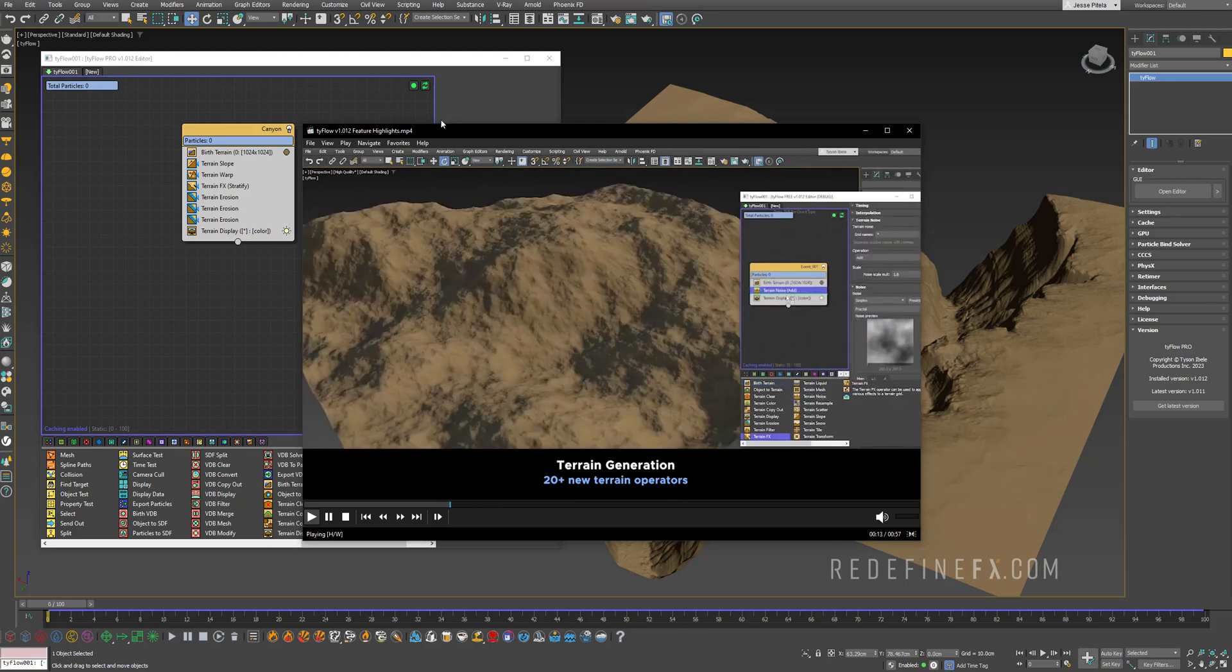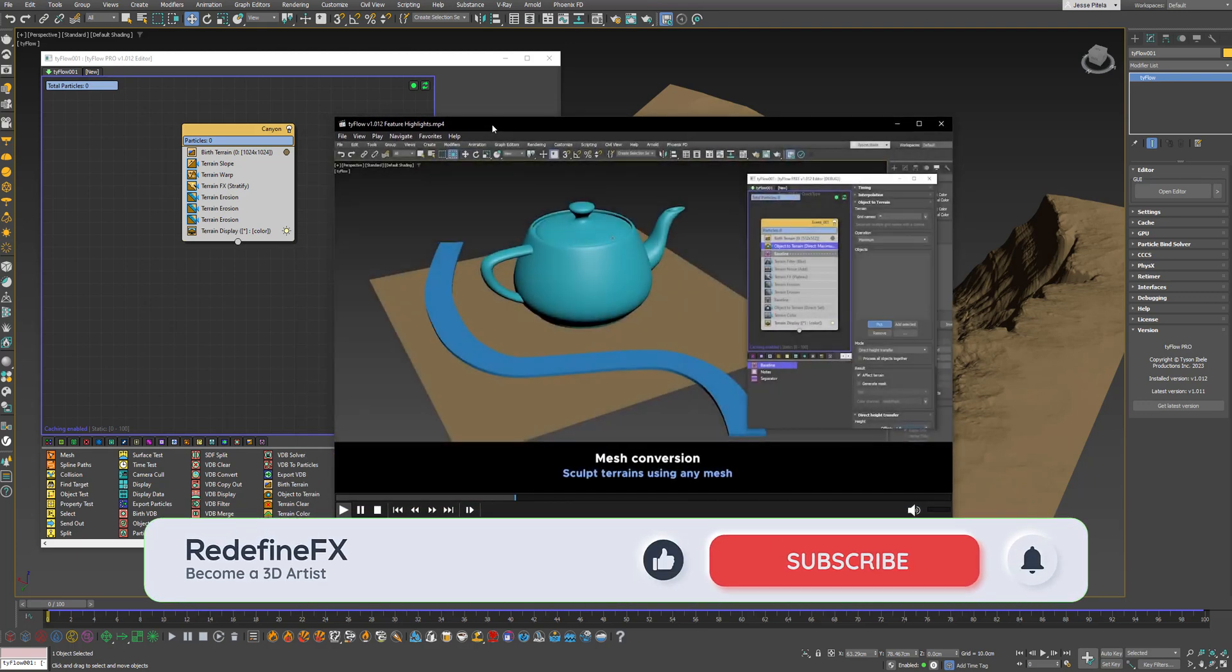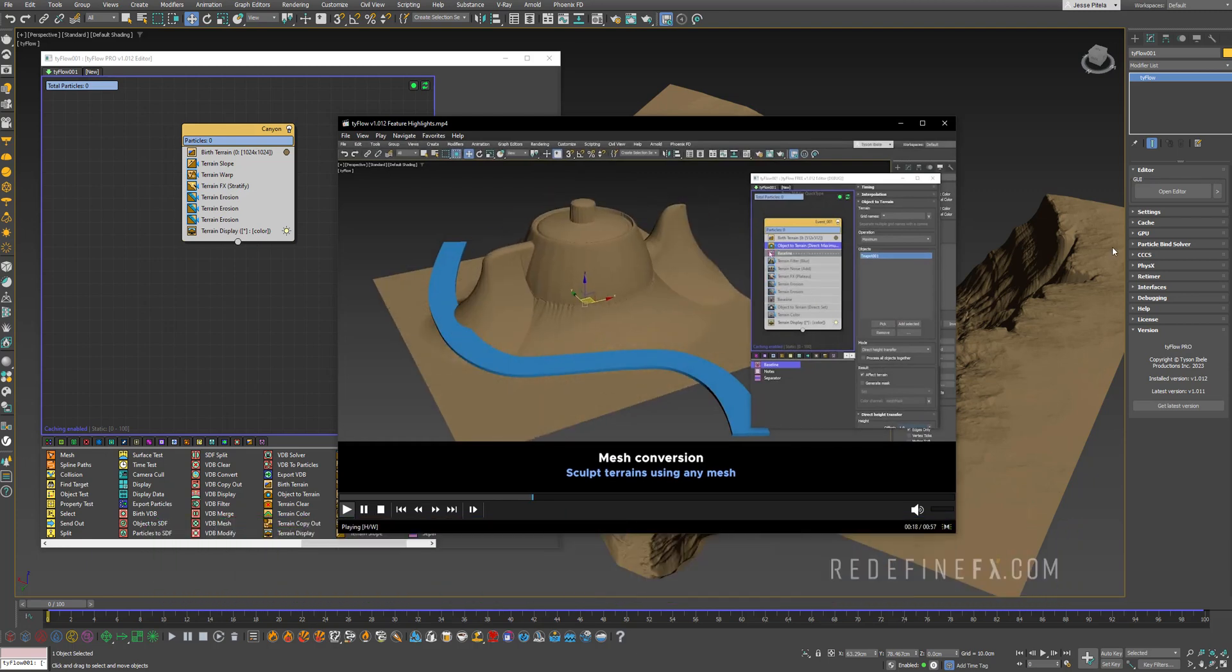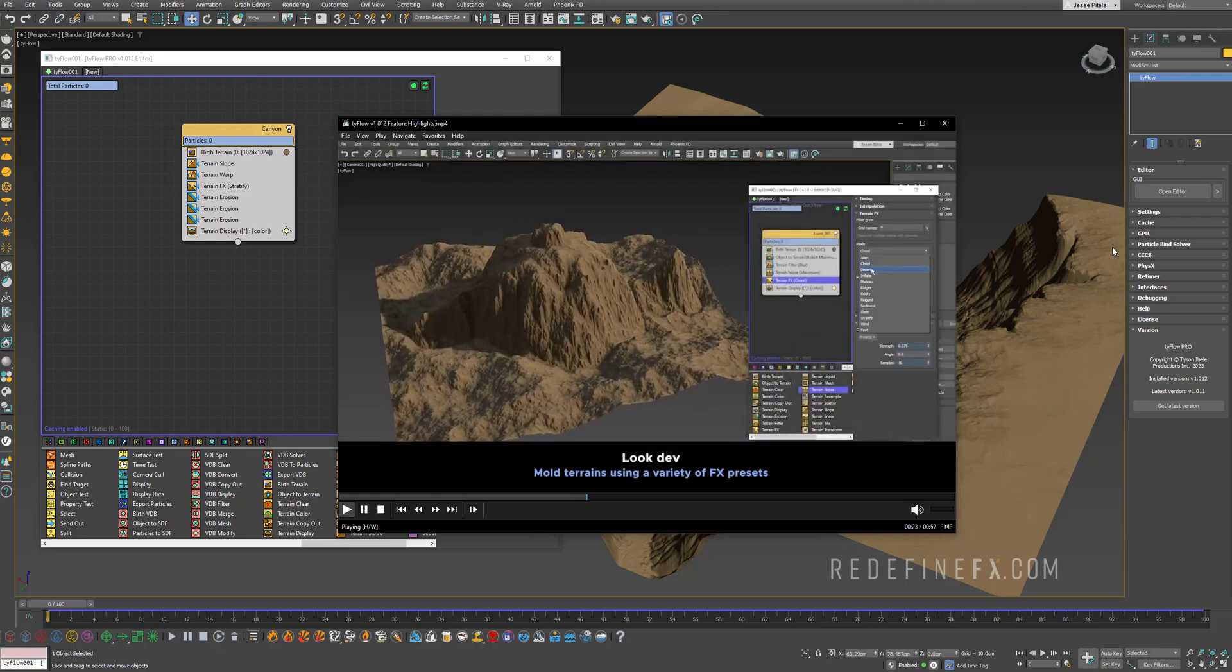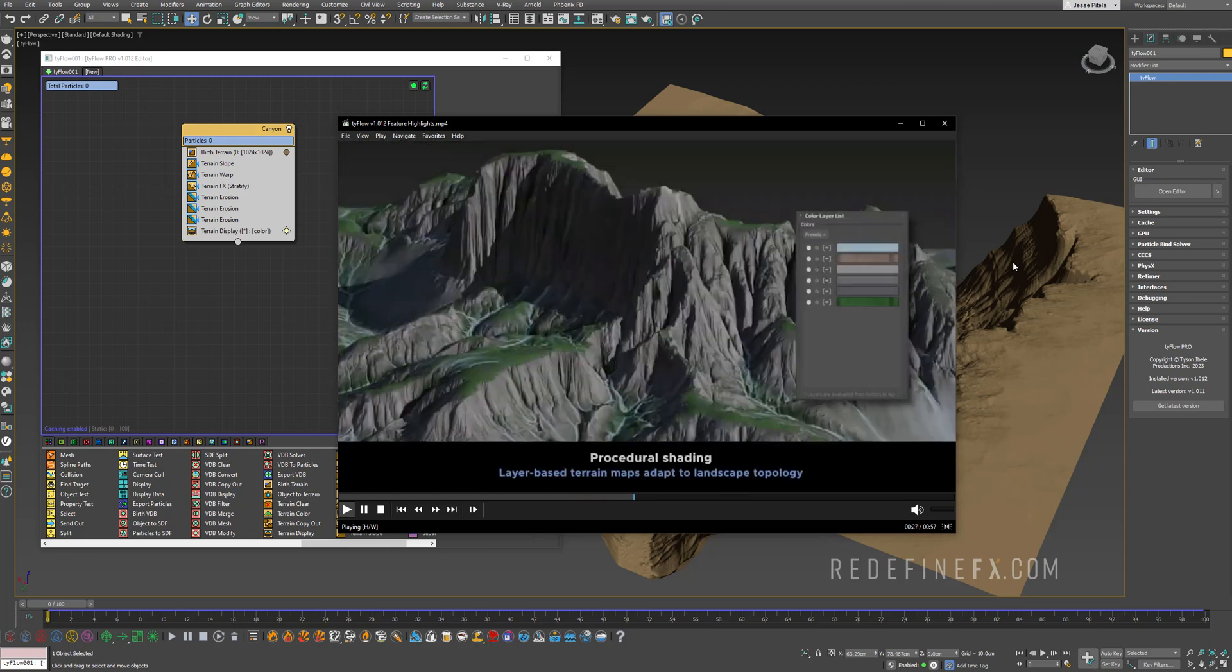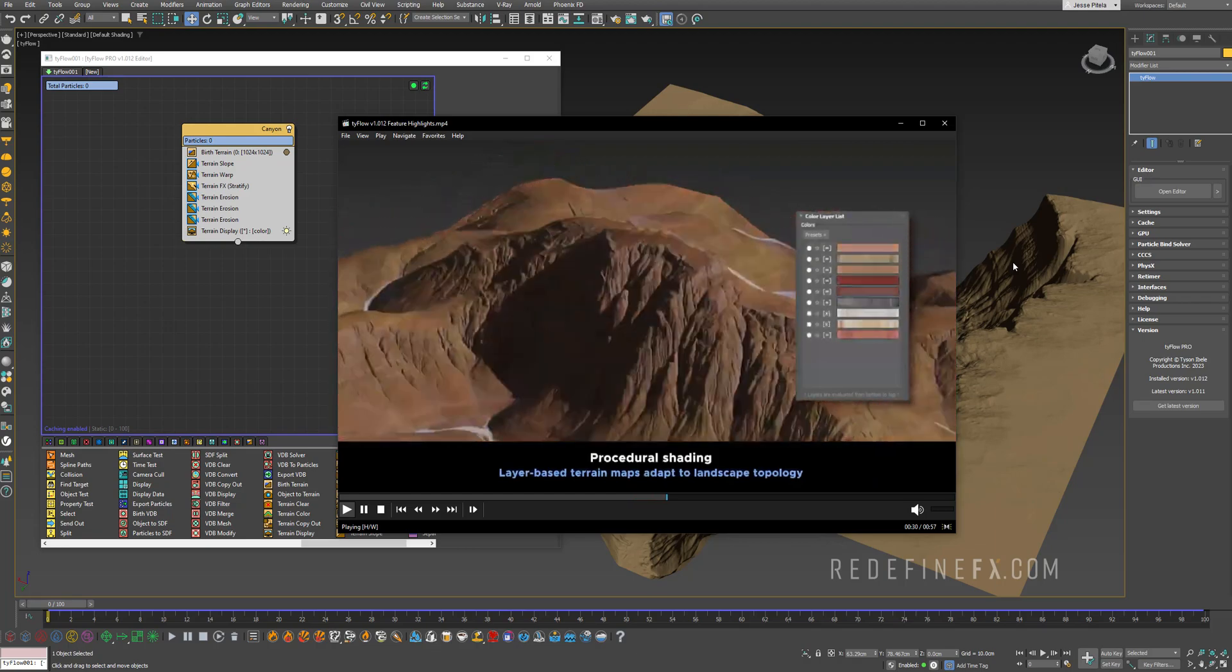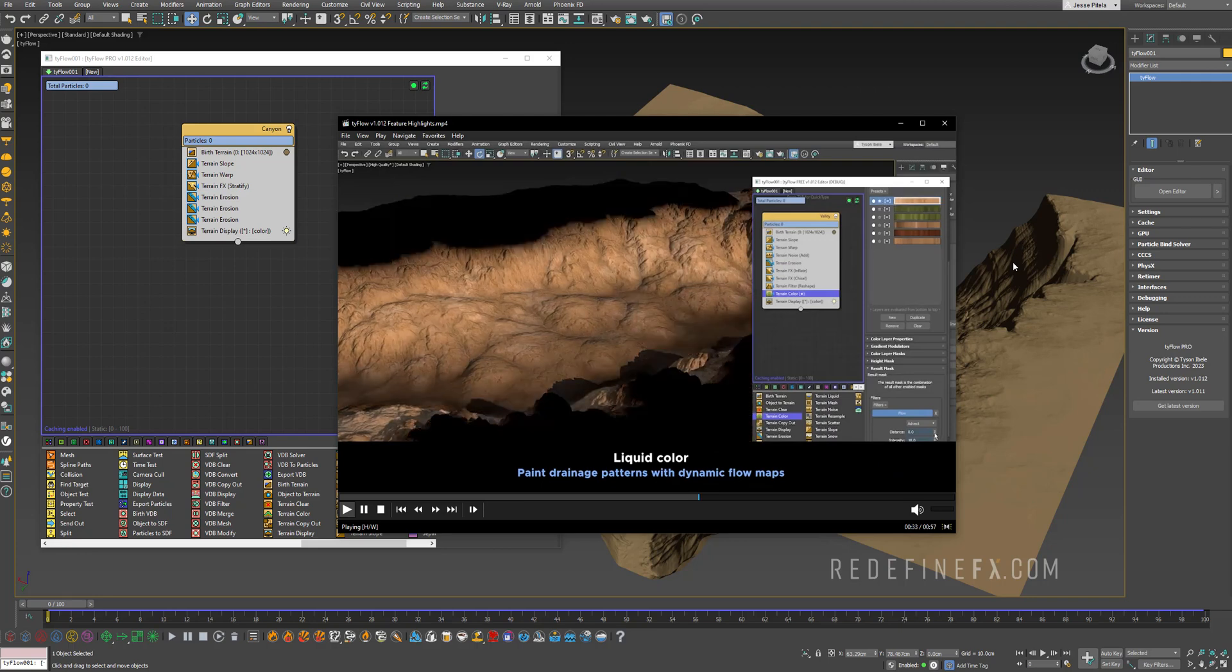What you're watching here is the video released by Tyson, the creator of Tyflow, showcasing some of the main features. Apparently Tyson has spent over six months developing these over 20 new operators and in his own words it's comparable in functionality and power to any terrain generation software available on the market today.